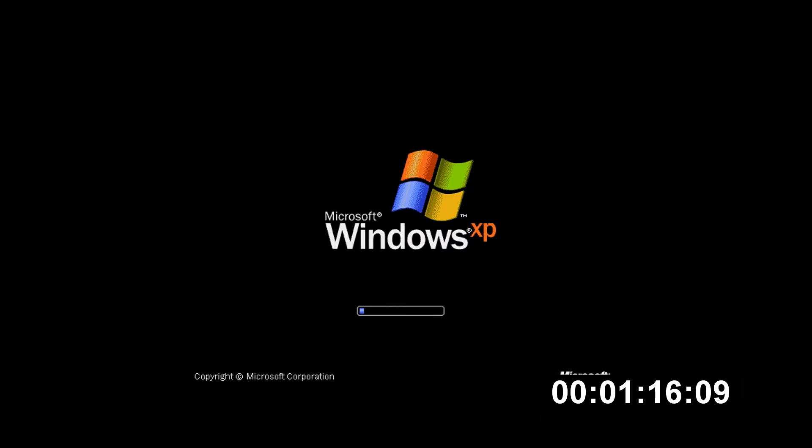Alright, so this is a much more familiar Windows XP loading screen which we all know and love. It should continue with the rest of install such as loading the drivers and setting up the networks and stuff.